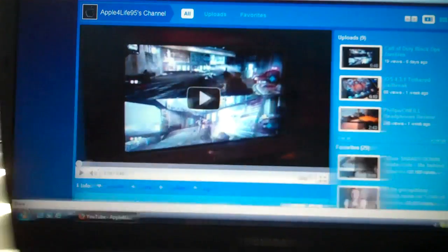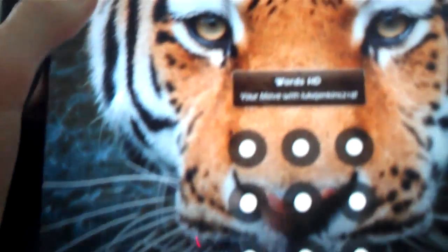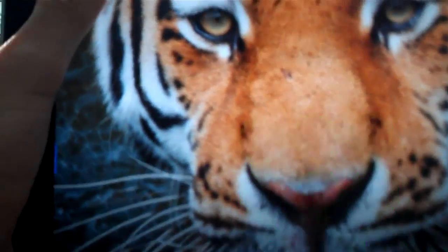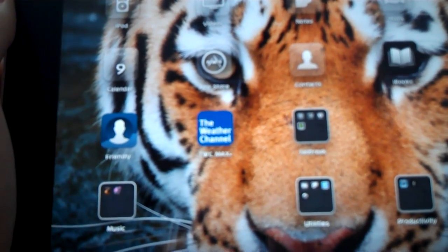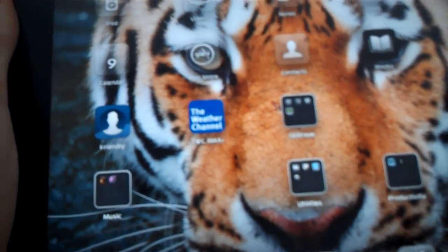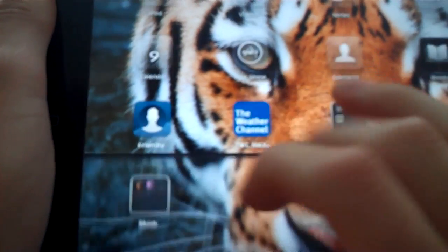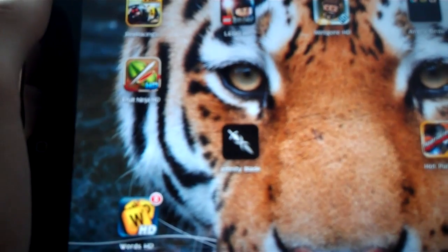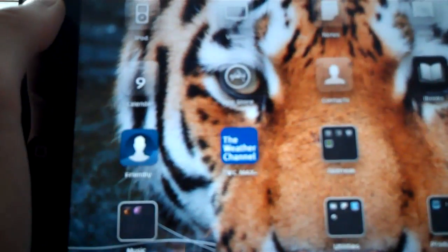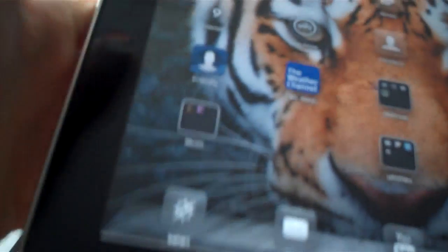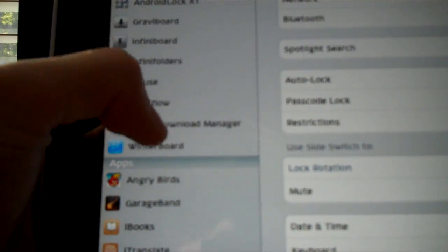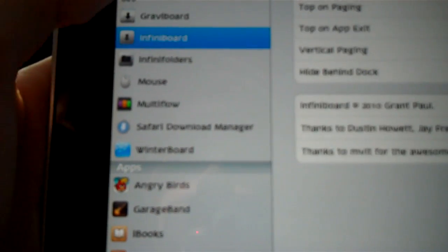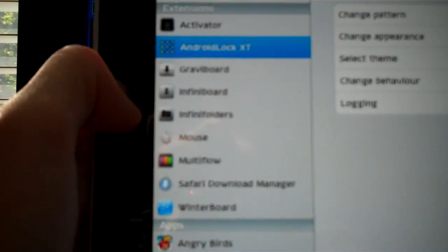I'm going to go back to my channel now. Now that we've gone over that, I'm going to do a review today. What I'm going to go over today is a couple tweaks from Cydia, and I'm going to go over Safari Download Manager, Infinifolders, Infiniboard, Gravboard, and Android Lock XT.